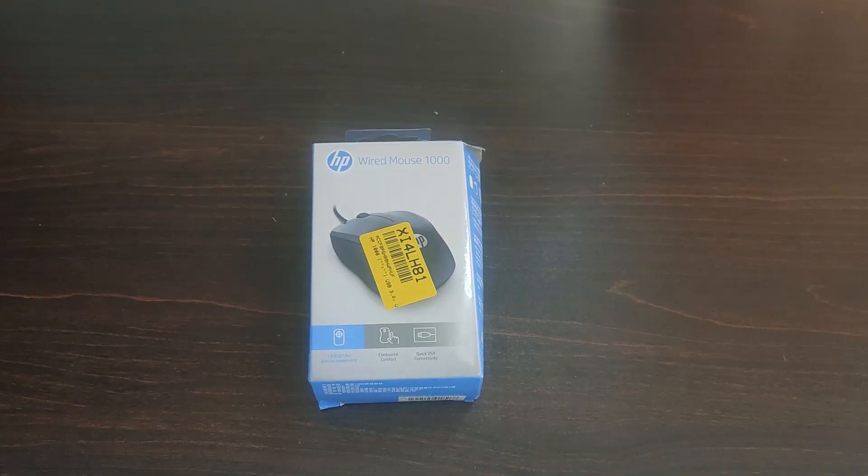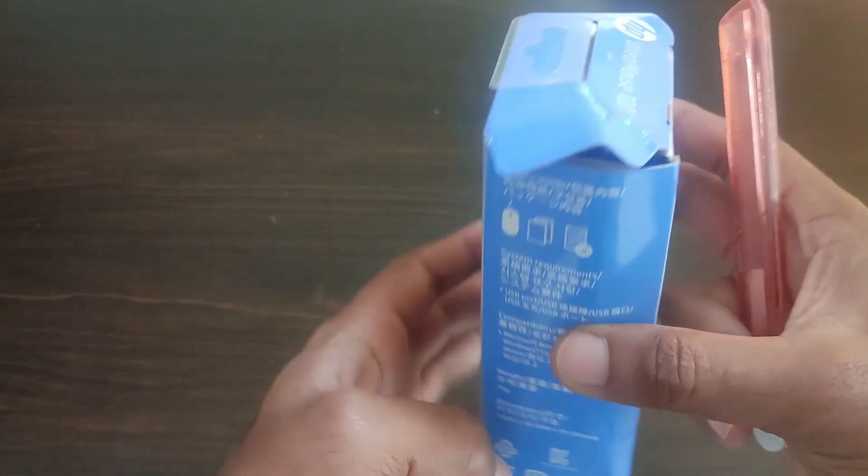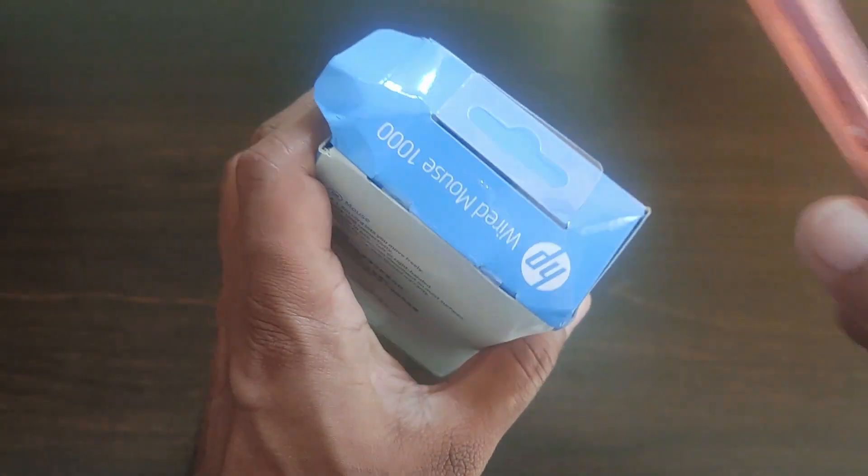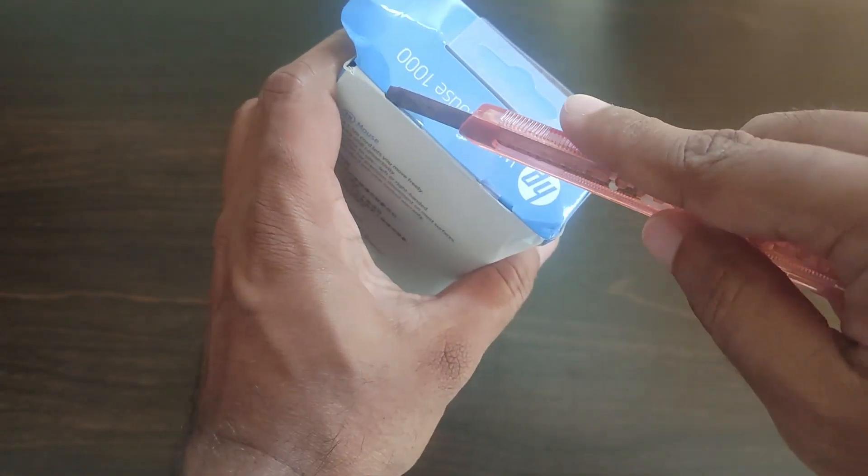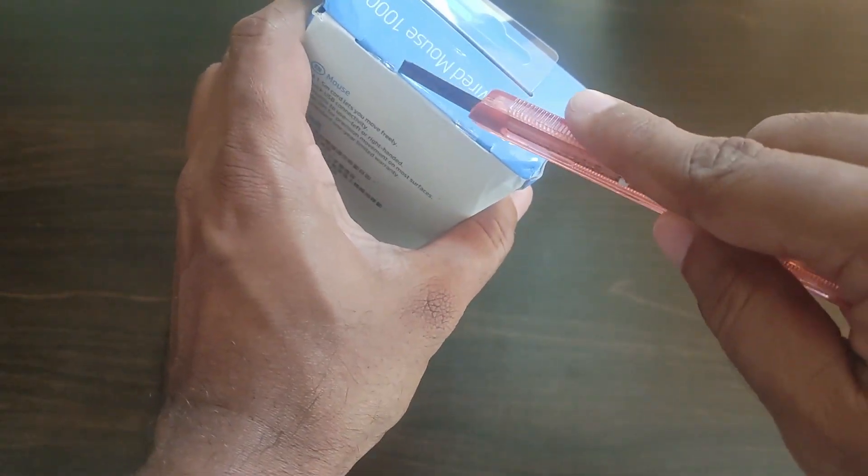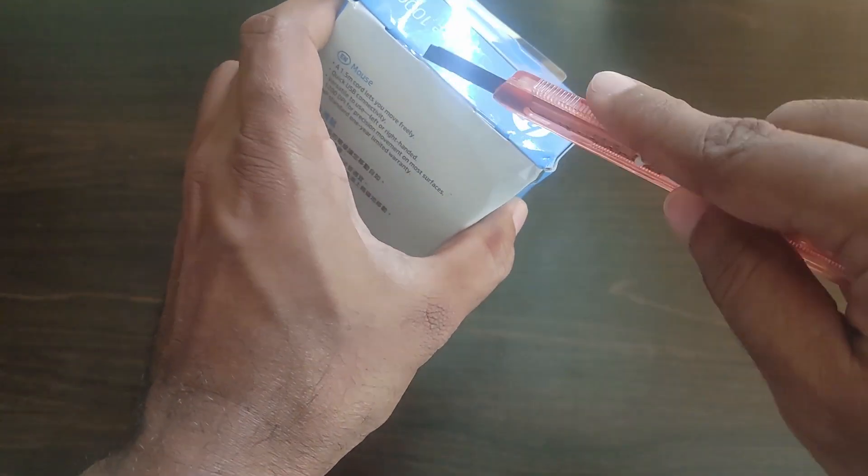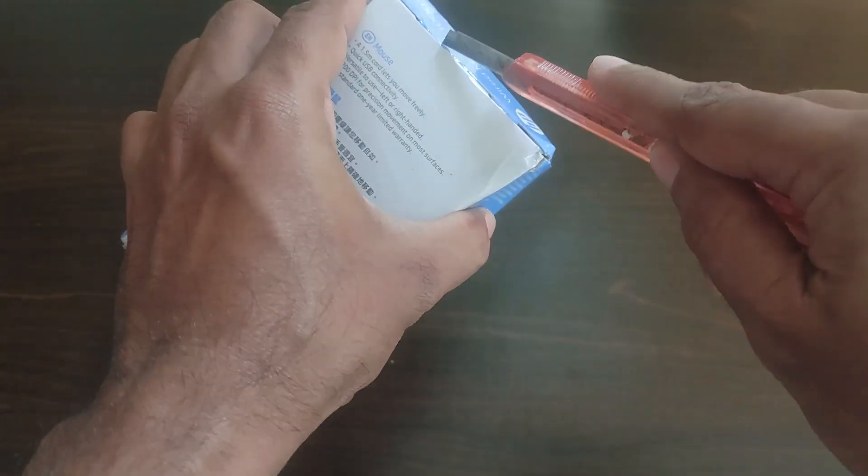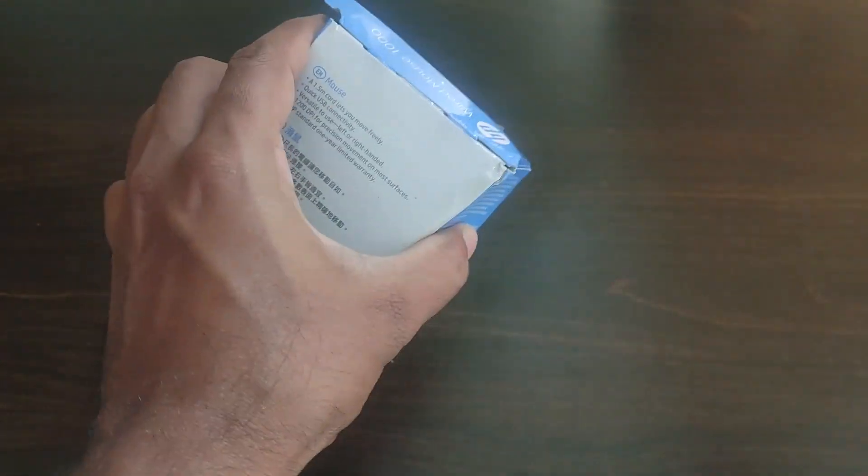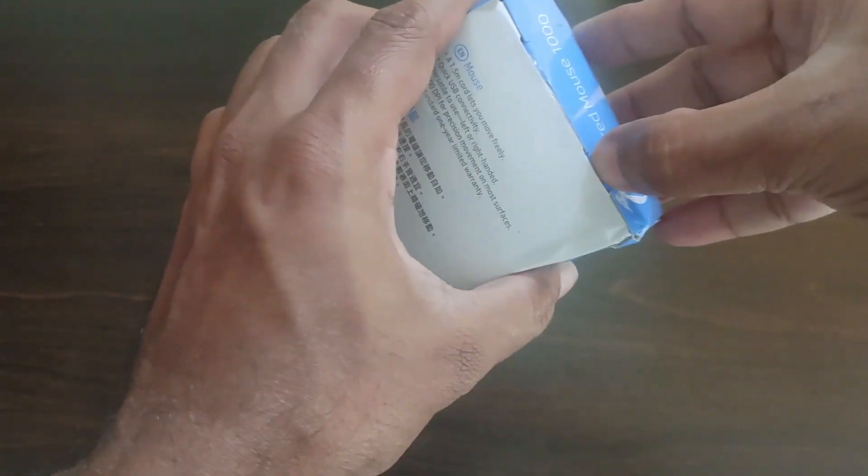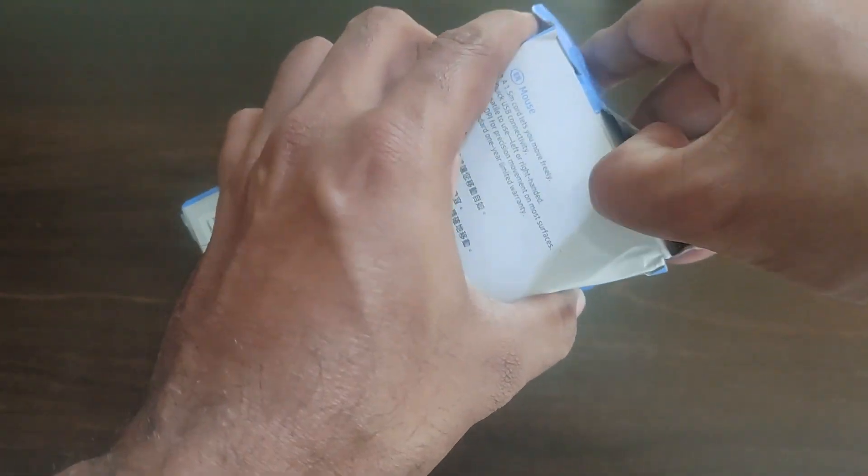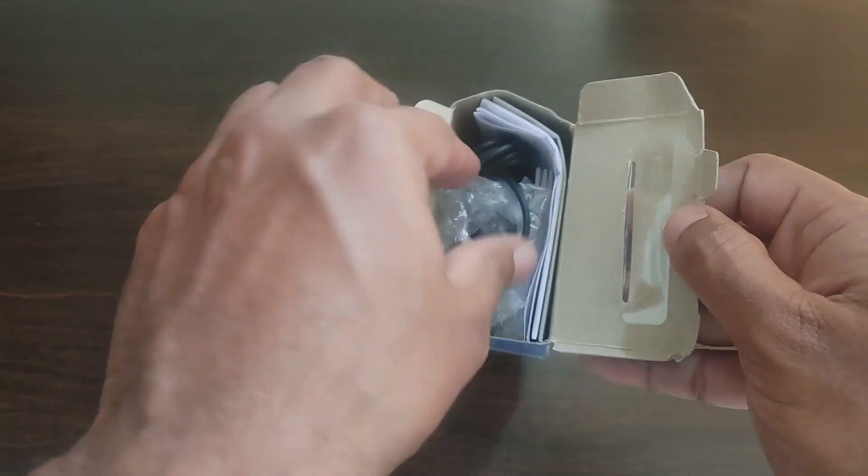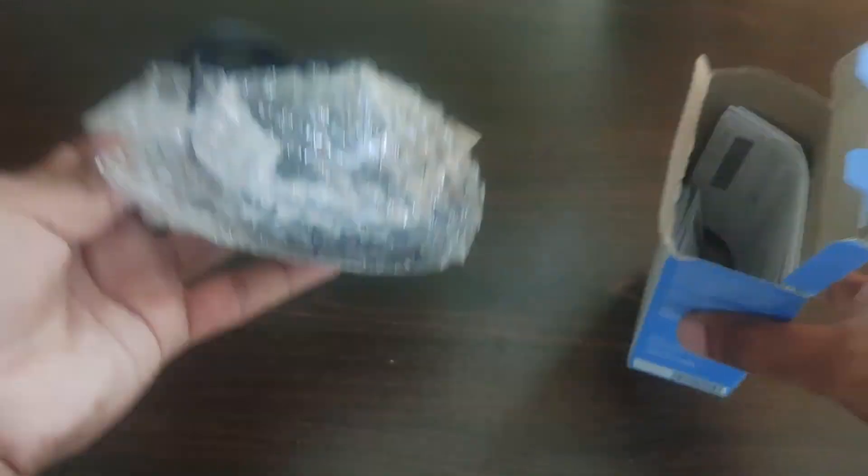I will post the order details screenshot at the end of this video for your reference. Now let's open the box and see what's inside. This mouse comes with one year warranty. I will be connecting this mouse to the laptop and show you how it works in the later part of the video.